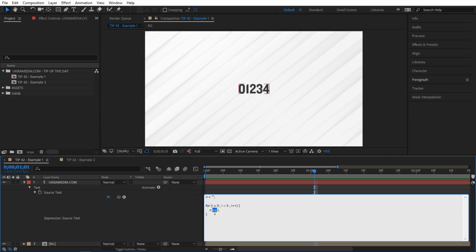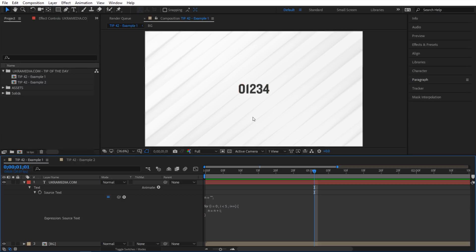You might be wondering what the plus-equal operator means. It's an assignment operator — it allows you to add something to a variable and store the result in that variable. It's essentially the same thing as saying n equals n plus i. If I let go, you can see it's the exact same thing.